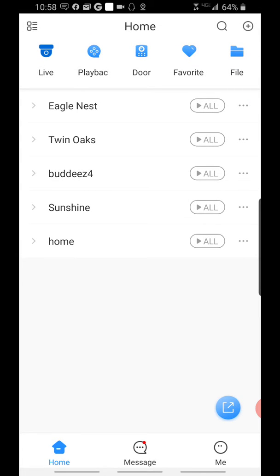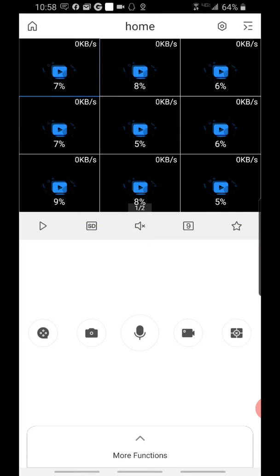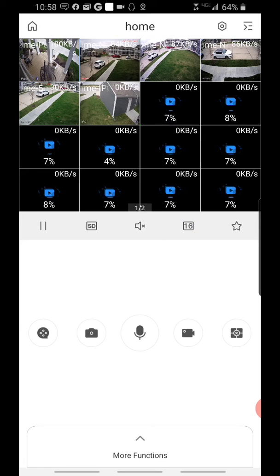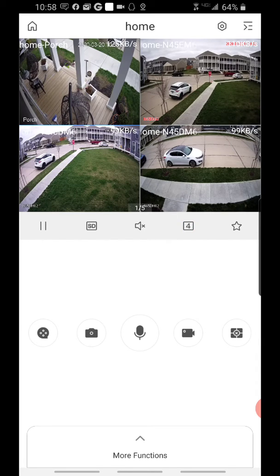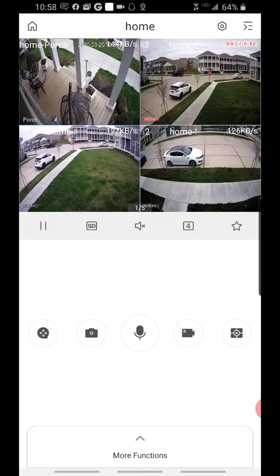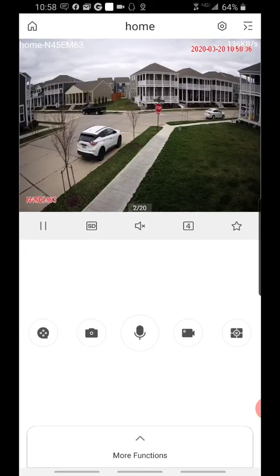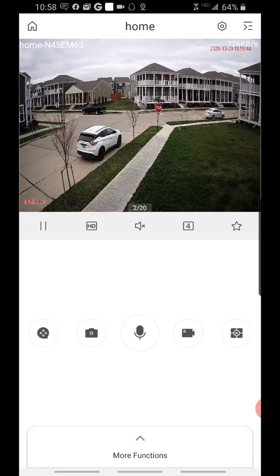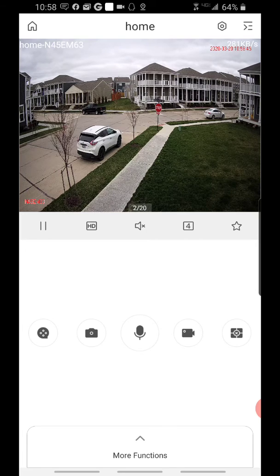We're going to go to our live view, and you can adjust your screen split. When you're looking at your channels, you see the SD box here. The SD means standard definition. If we want to go to the HD view, we'll tap the SD, and now we have our high definition view.